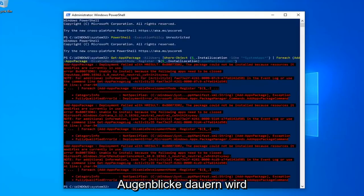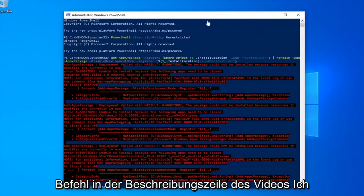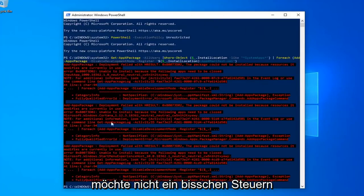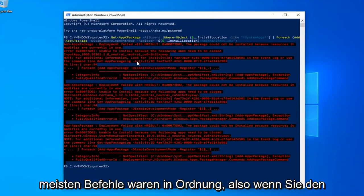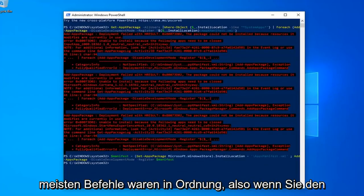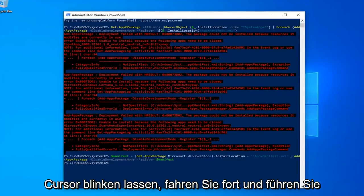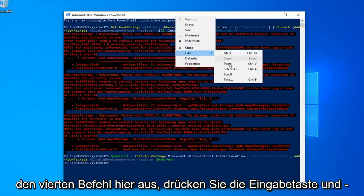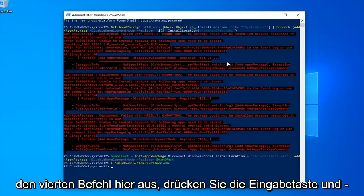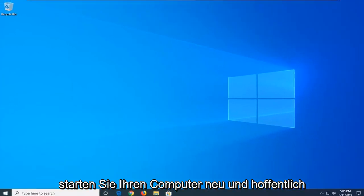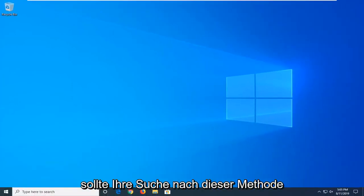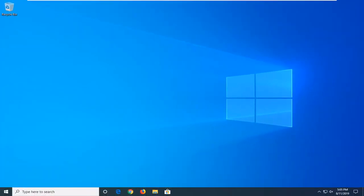So once you have a blinking cursor, go ahead and run the third command in the description of my video. You might get a little bit of red text — it's not the biggest deal in the world, most of the commands were fine. Once you have a blinking cursor again, go ahead and run the fourth command, hit Enter, and that should hopefully be it. So close out of here, restart your computer, and hopefully after that method your search should be restored.